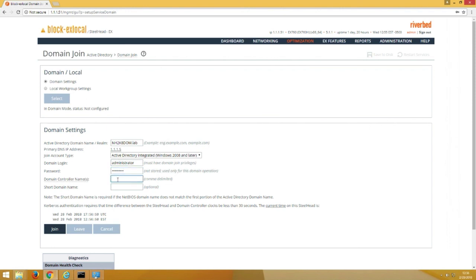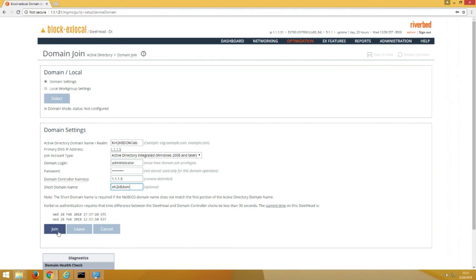And then the short name for the domain. All right, let's join the domain.